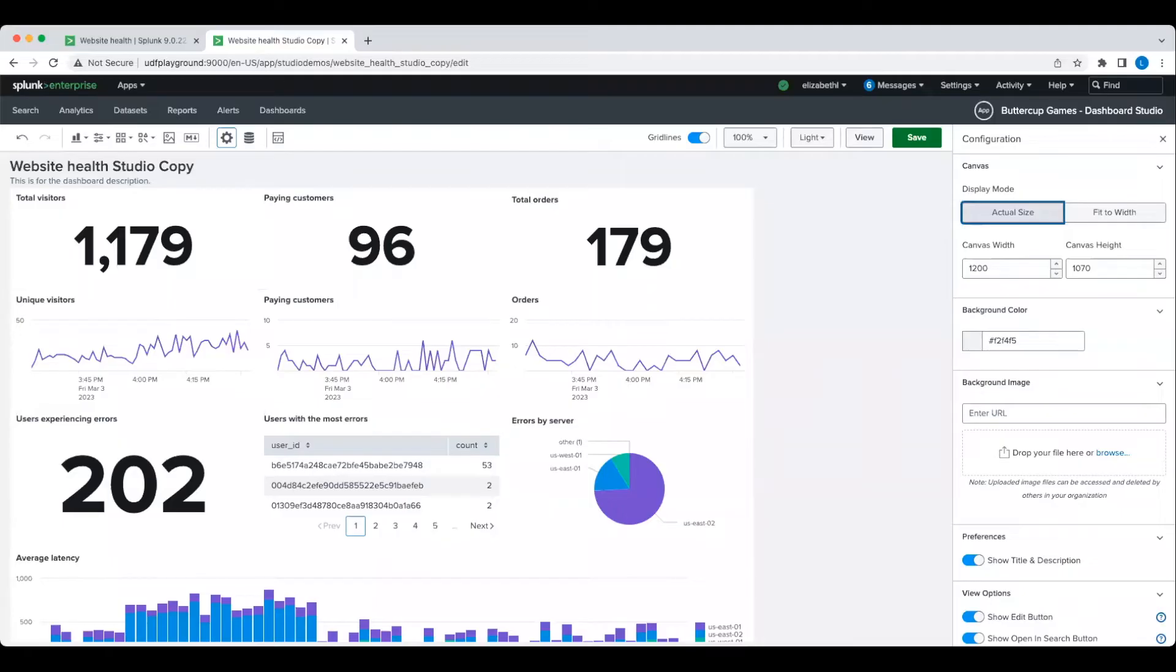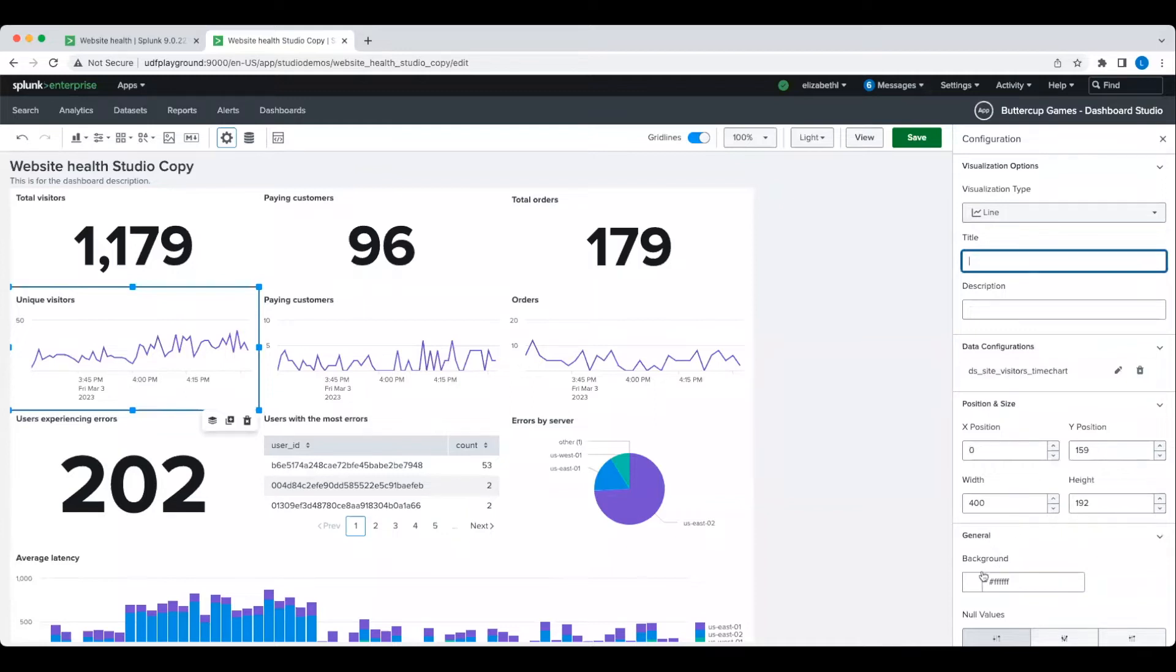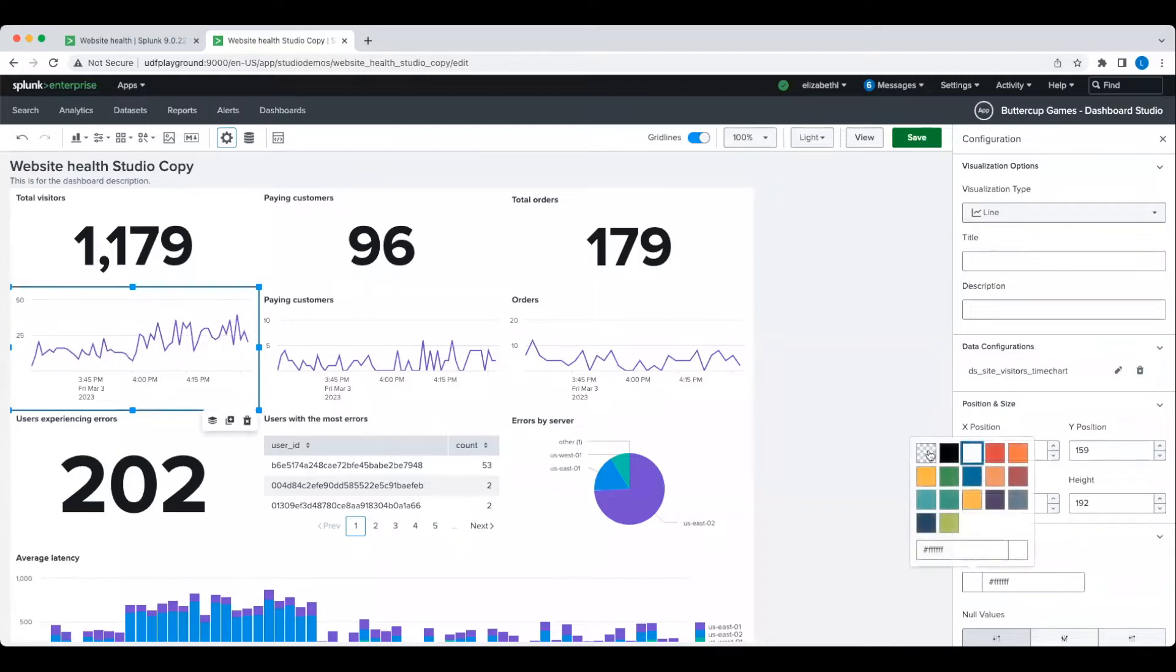I'm going to start by condensing the single values and line charts together since they represent similar information. I'm going to arrange them so they look like one visualization by making the line chart look like a trend line.